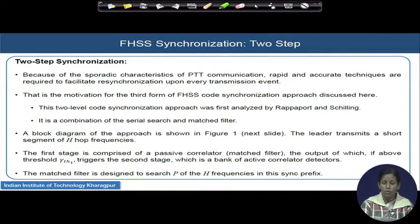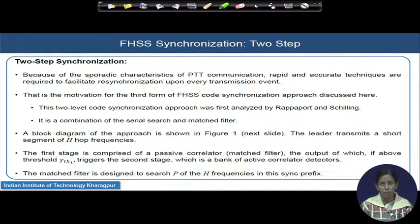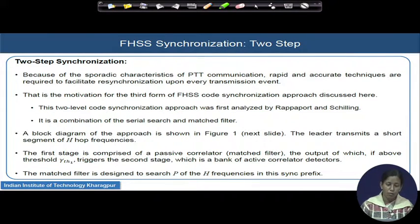That is the main motivation here: fast acquisition is required, but accurate acquisition is also most important. This two-level synchronization mechanism for FHSS was first analyzed by Professor Rappaport and Schilling, and it is basically a combination of the match filter plus the serial search technique.